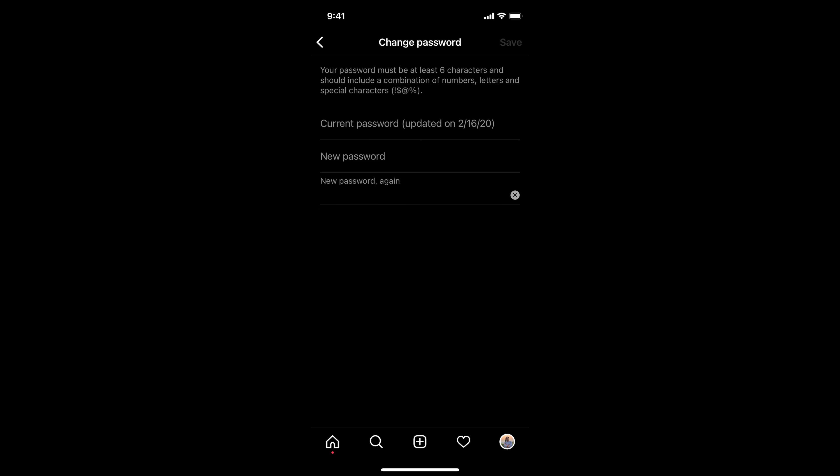Hope it has helped you to change your Instagram password. But before you go, please like, subscribe, and share. Thank you.